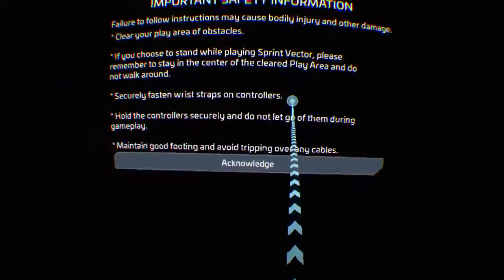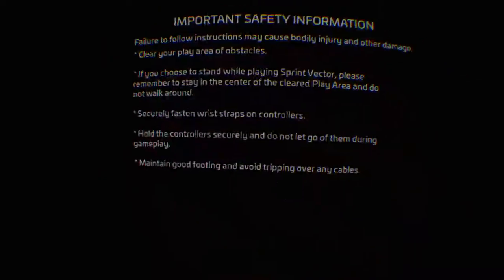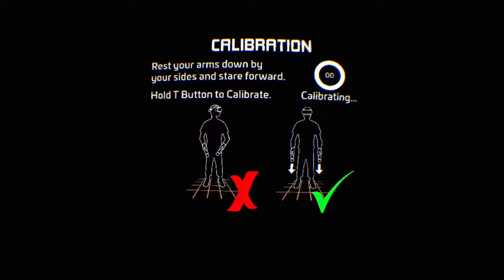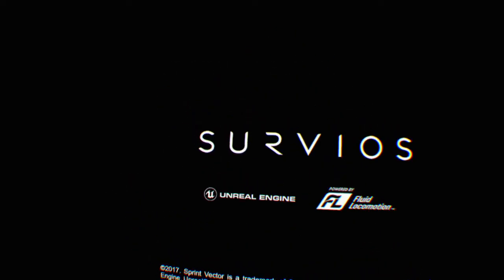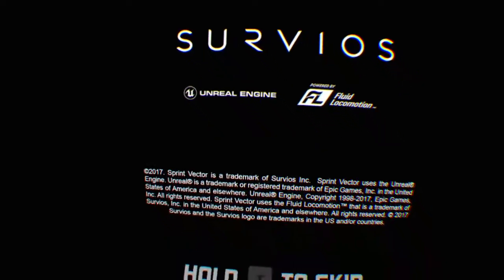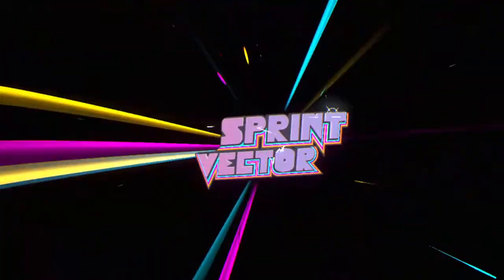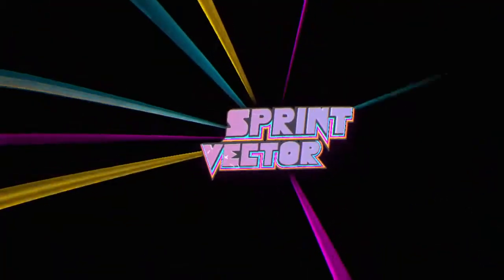So hey guys, welcome to a brand new VR live stream. Today we're going to play some Sprint Vector. Oh I love the intro screen, it's probably the best VR intro screen like ever.